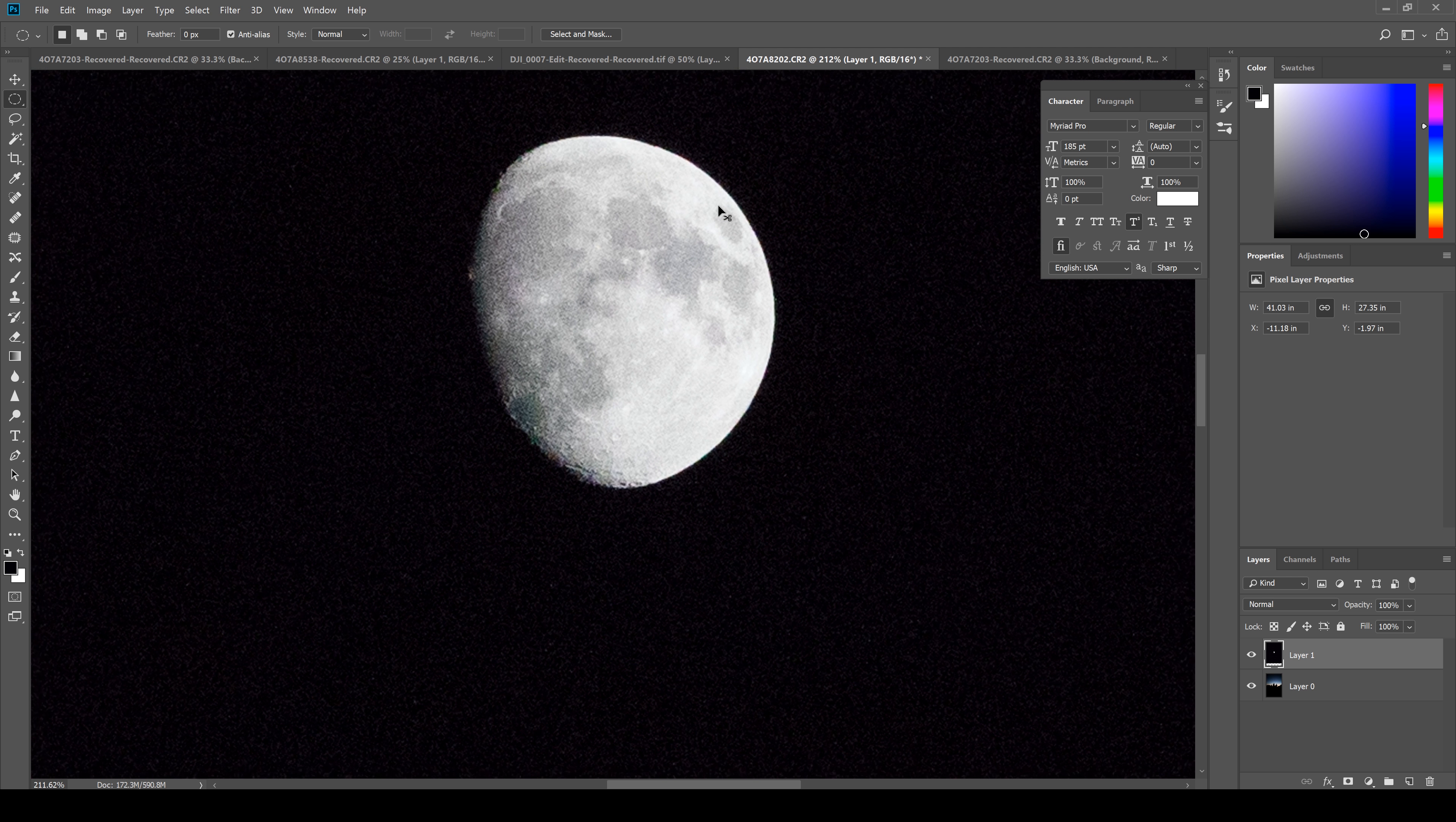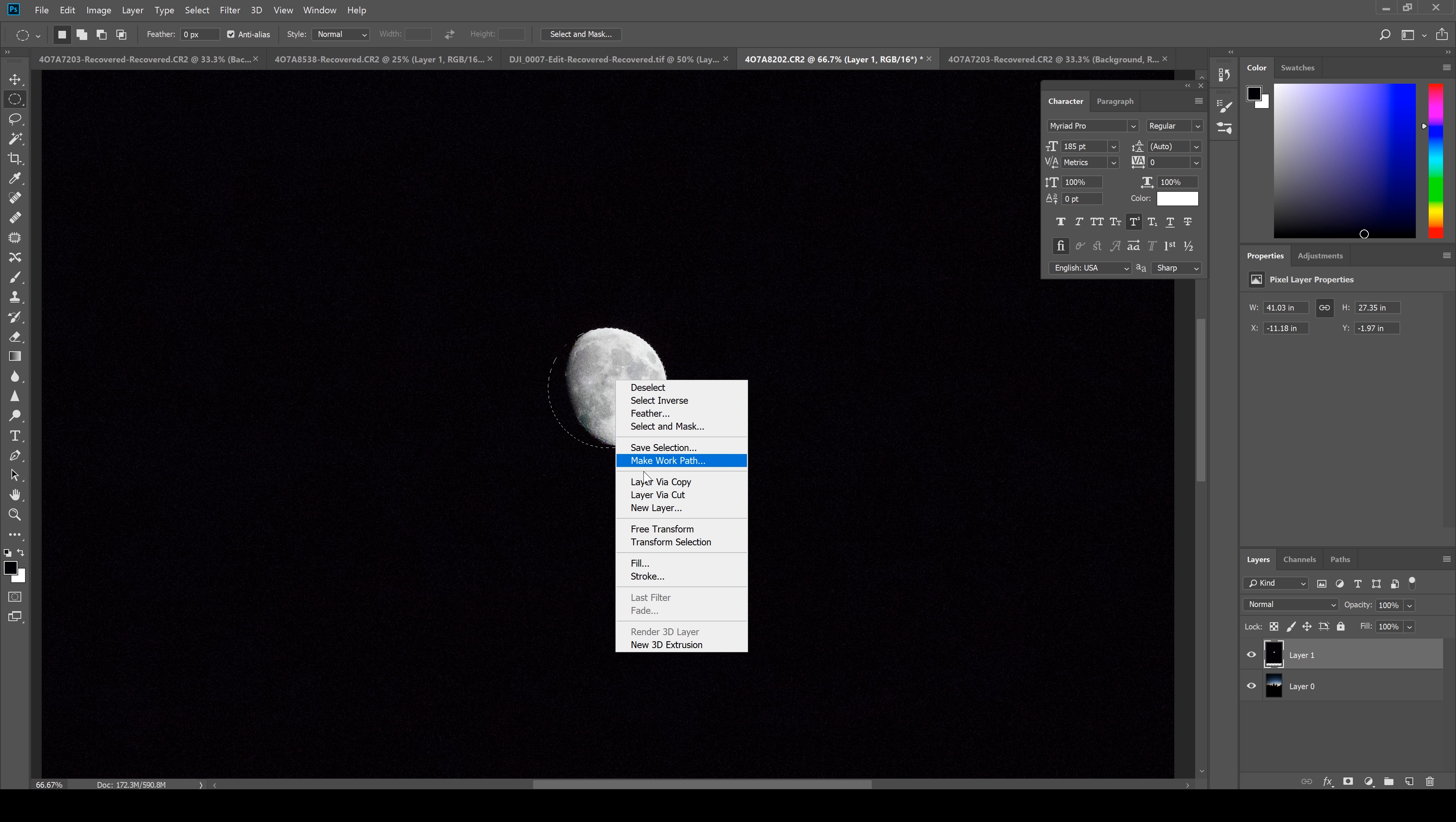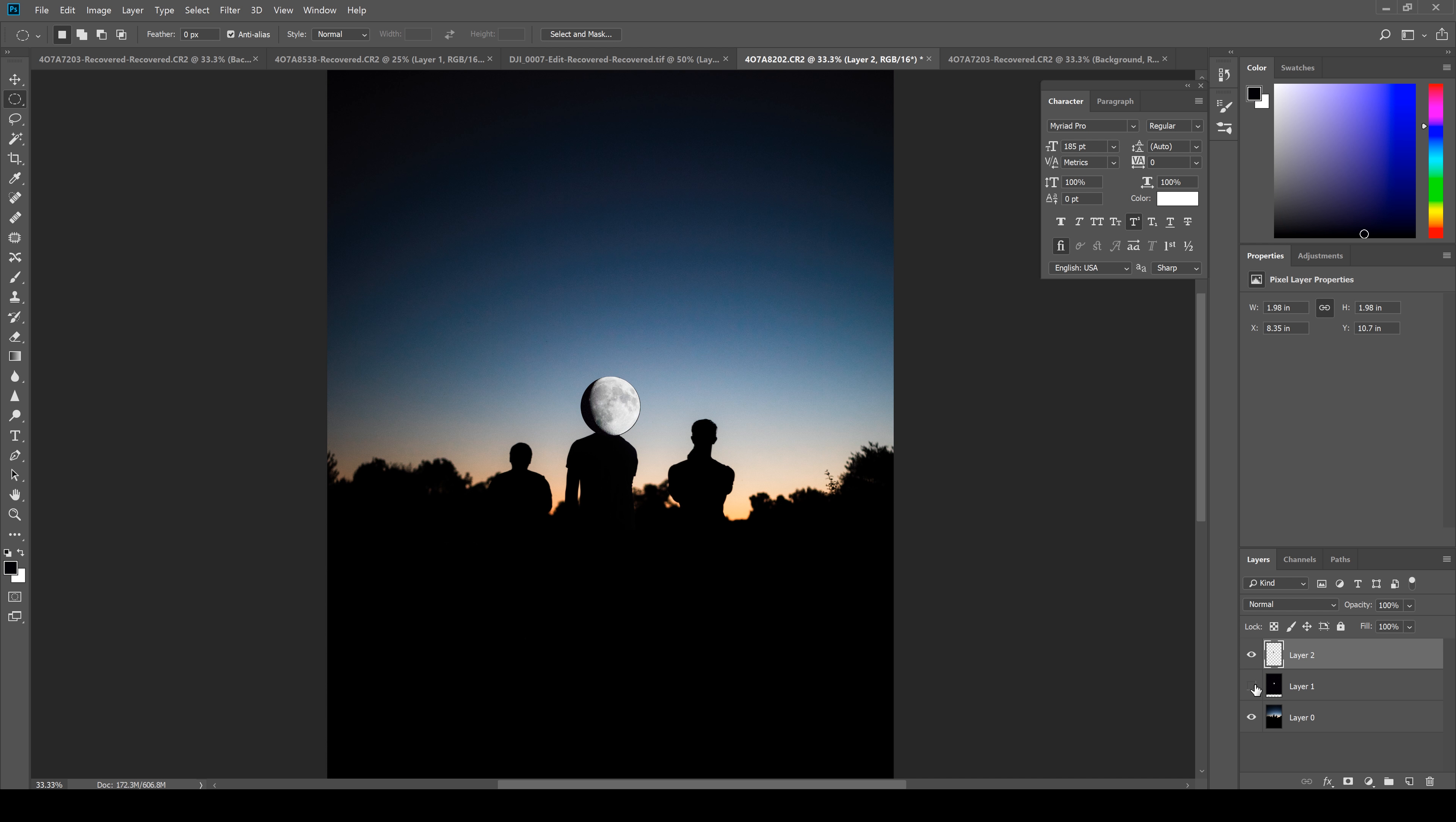I'm gonna zoom back out—zooming out on the keyboard is Ctrl or Command minus. Since I still have my marquee tool selected, I'm going to right-click inside of my selection and select Layer via Copy. This effectively creates a new layer of just our moon selection. Zooming out, I'm going to deselect the original moon layer, and as you can see we just have our moon.